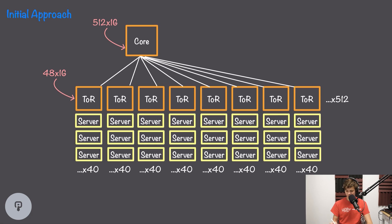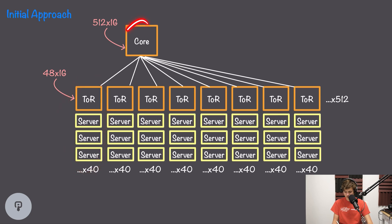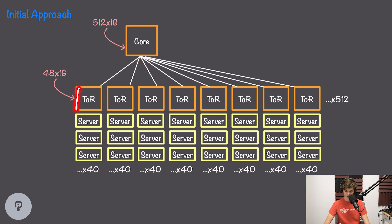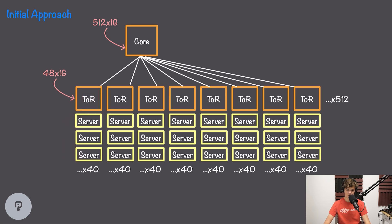To start off, we'll take a look at their initial approach from 2004, which consisted of a bunch of racks of servers and a core switch that connected all of them. Each rack consists of about 40 servers, and at the top of that rack there's a switch responsible for moving data between each of the servers connected to it.